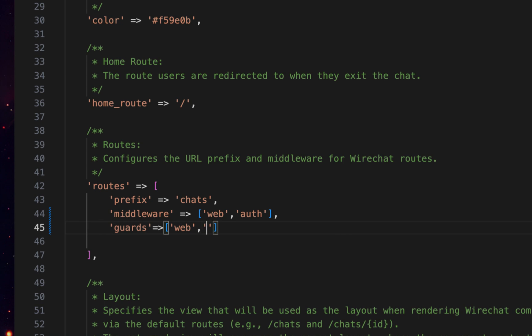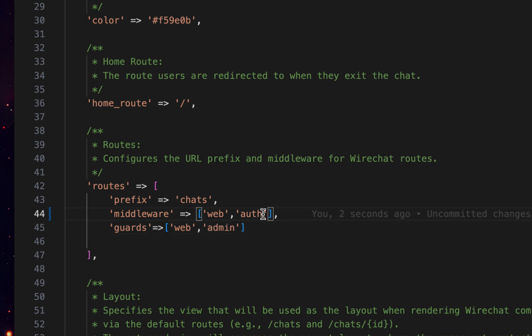For that, you can simply add admin here. Here I have the auth. Since I want to use two of them, I can simply add colon, web and admin, separated by a comma.